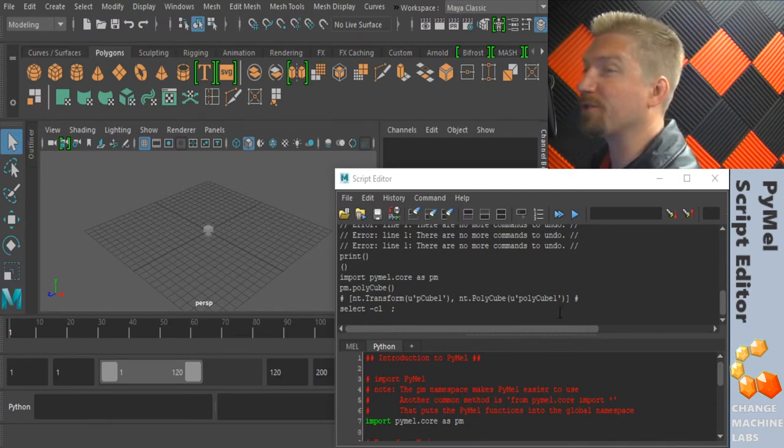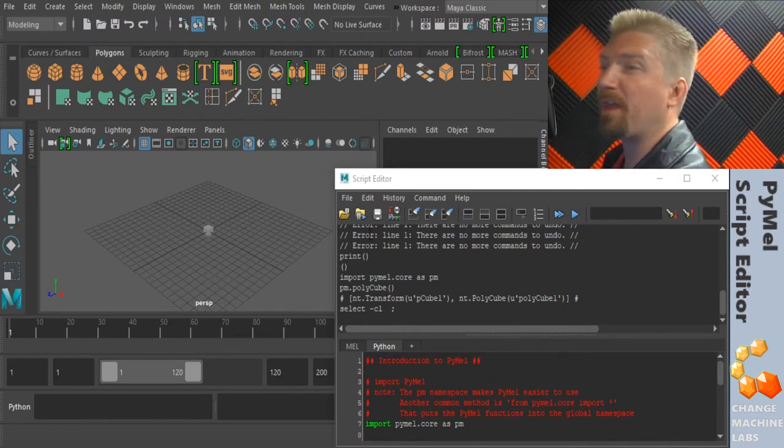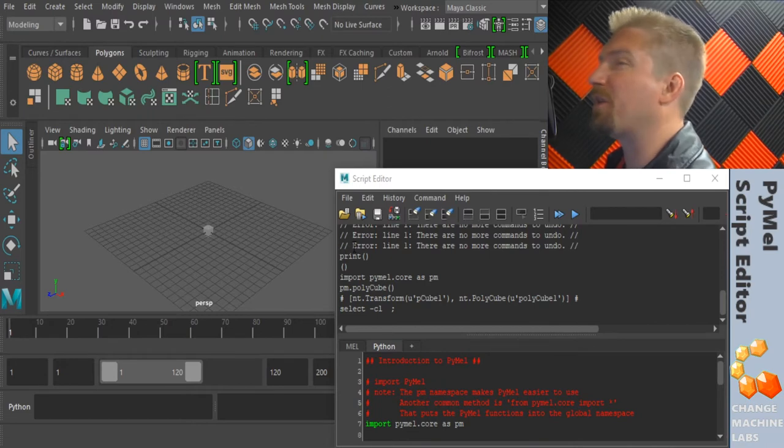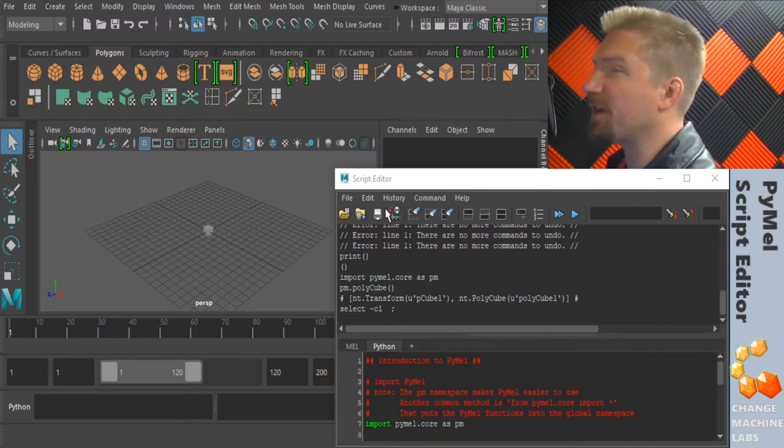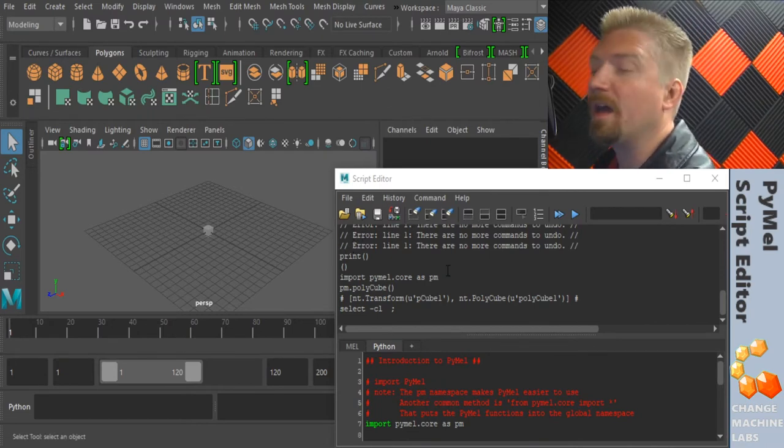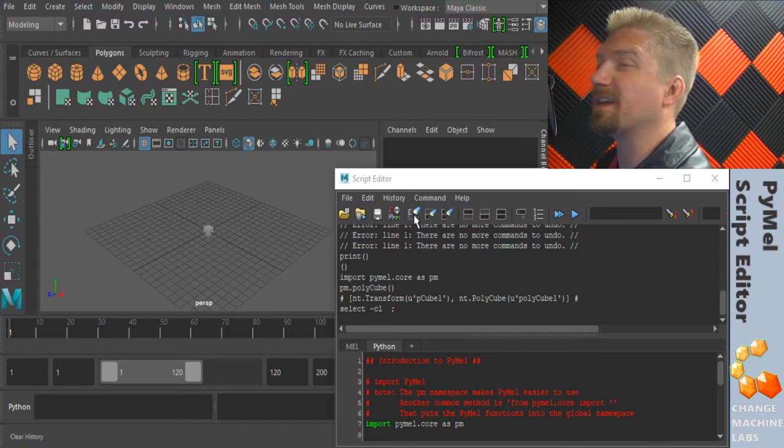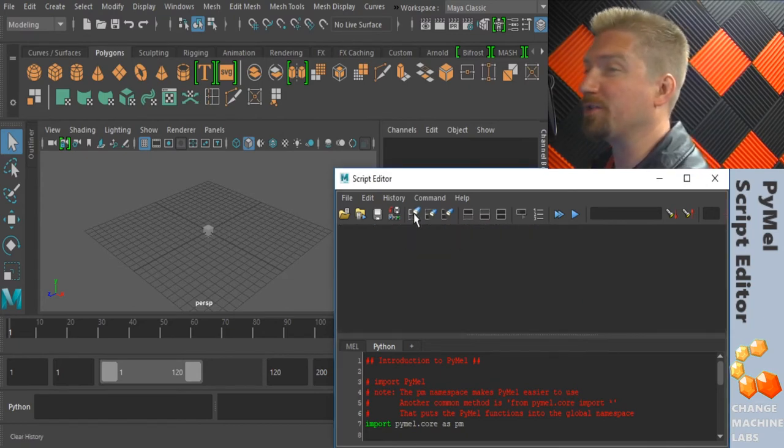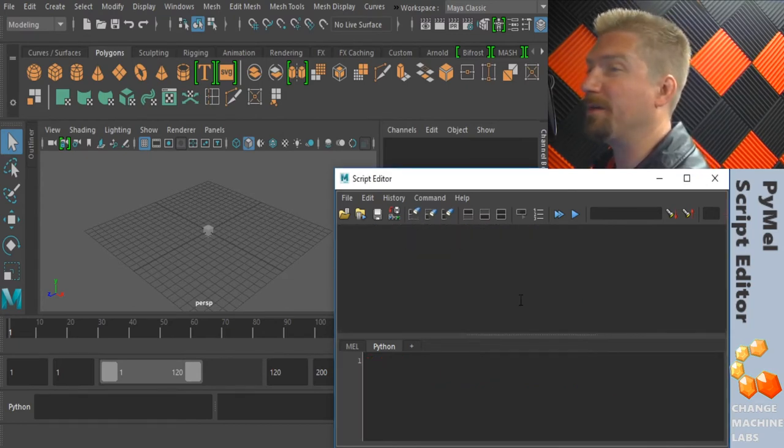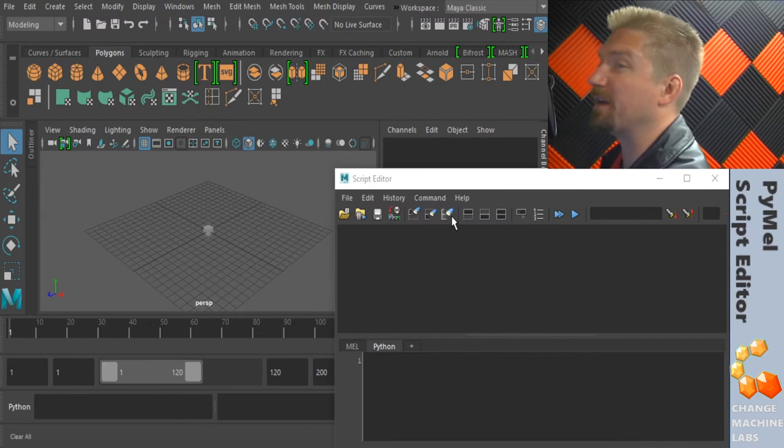You have your history, and above that we have our script editor toolbar. This first section here is for saving and loading scripts. The second section is for clearing. The last button in the section clears both the history and the script tab.